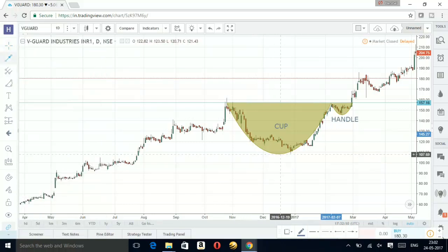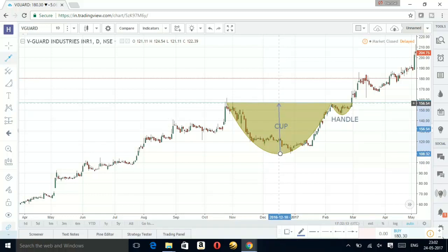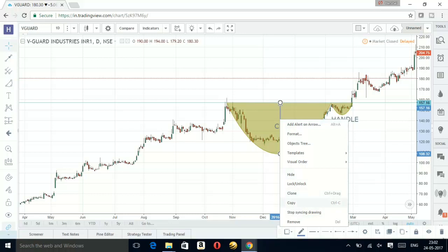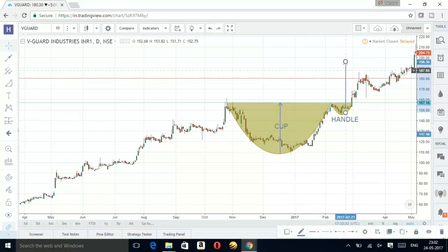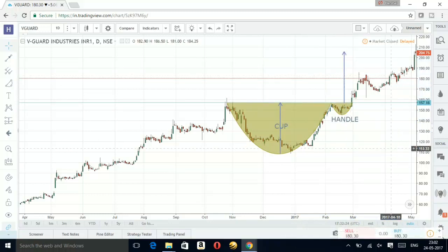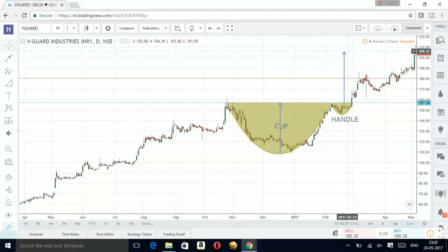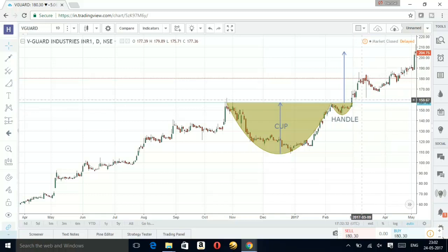From here to here is the depth of the cup. You can copy this measurement and paste it above the breakout level. From there it should reach up here — so this should be your target, the level at which you can at least expect the stock to go to.